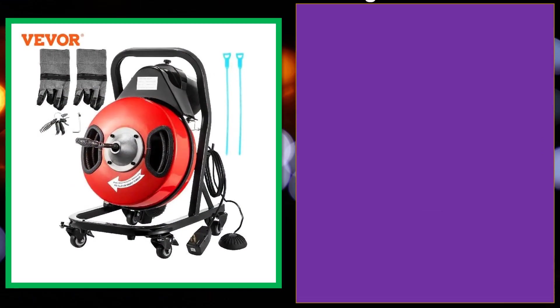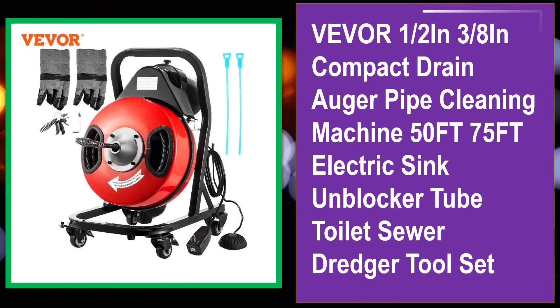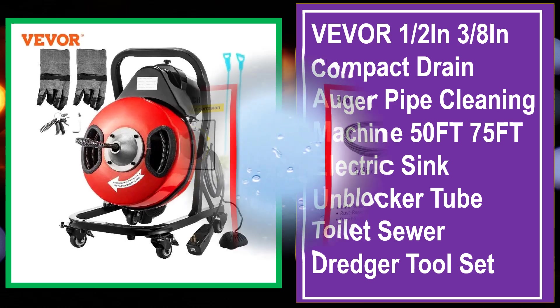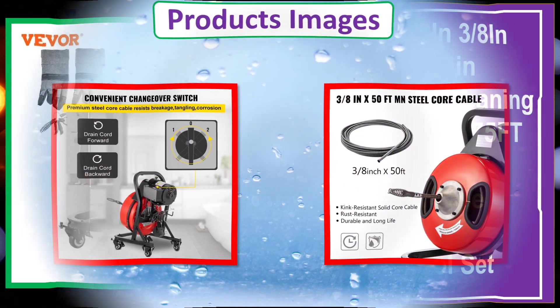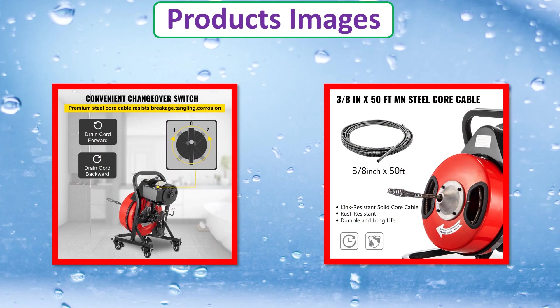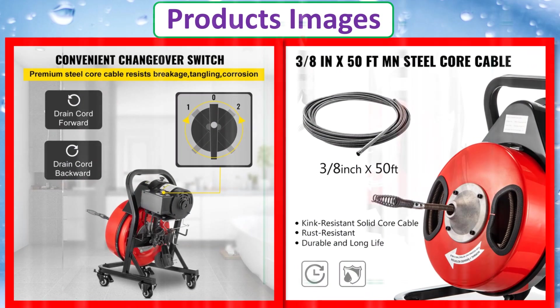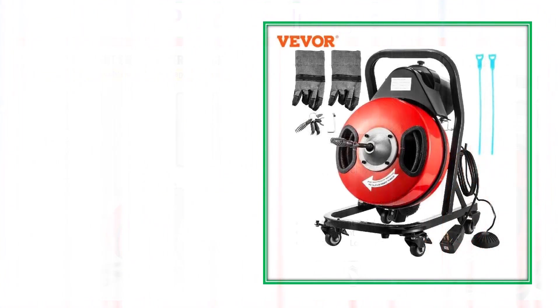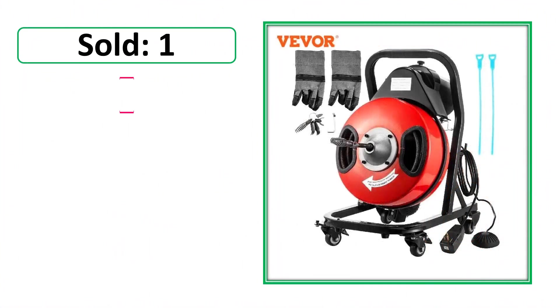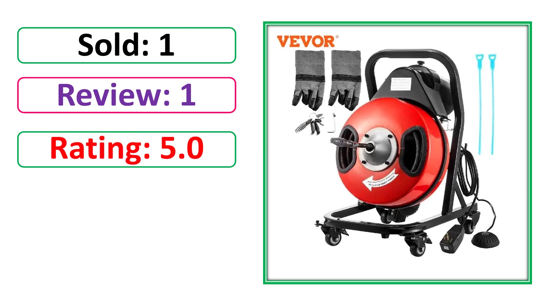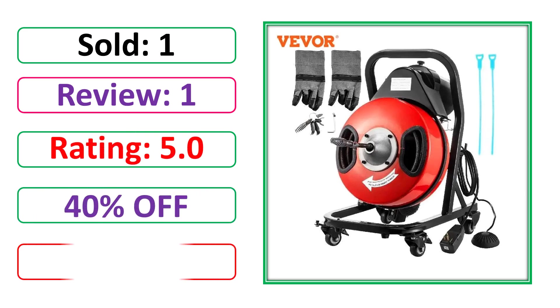At number 4. This is best quality products. Products images. Sold. Review. Rating. Percent off. Available in stock.